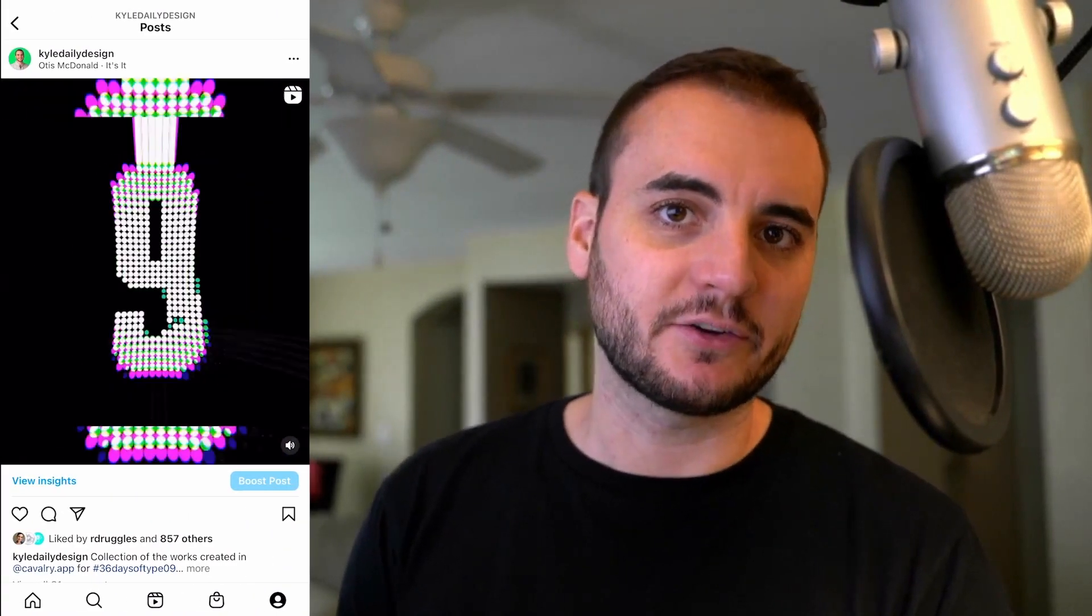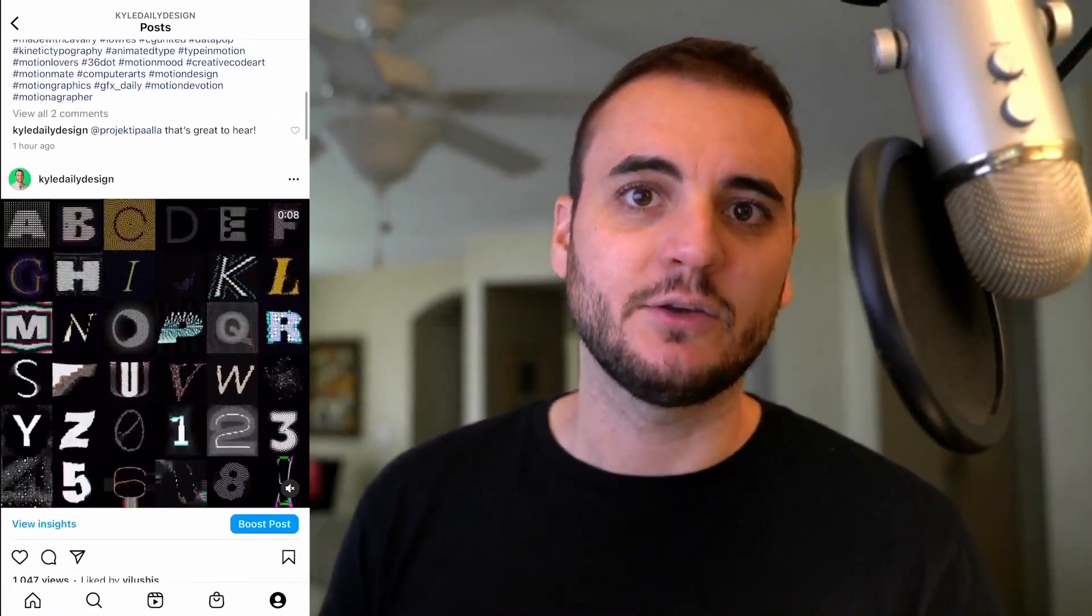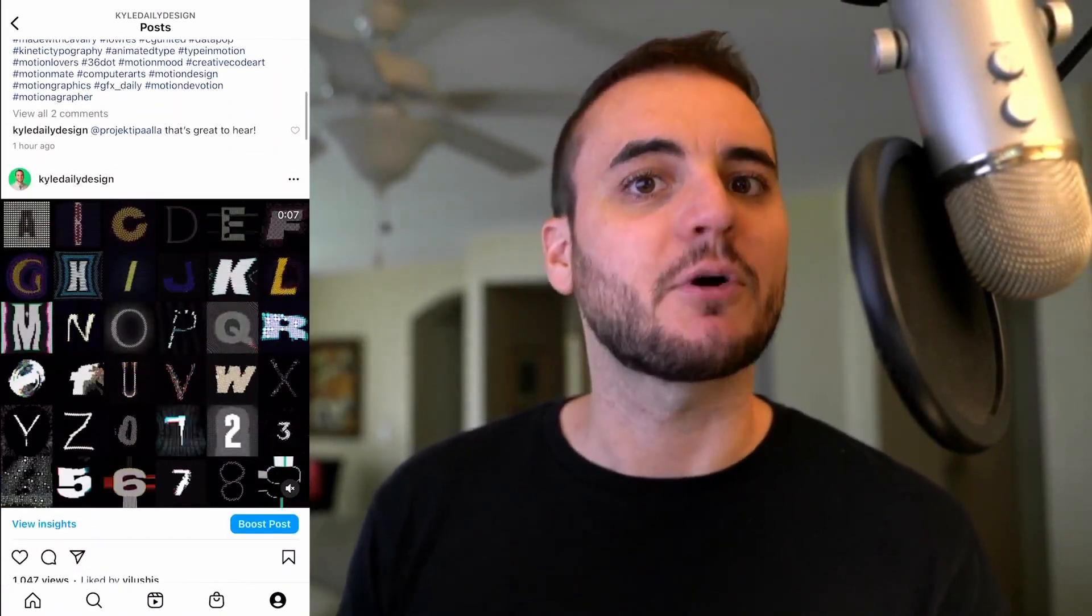Hello and welcome to another Cavalry tutorial. I'm Kyle Daly and today I'm going to show you how I automated the creation of these social assets using the ImageSmart folder within Cavalry. Let's jump in so I can show you what I mean.